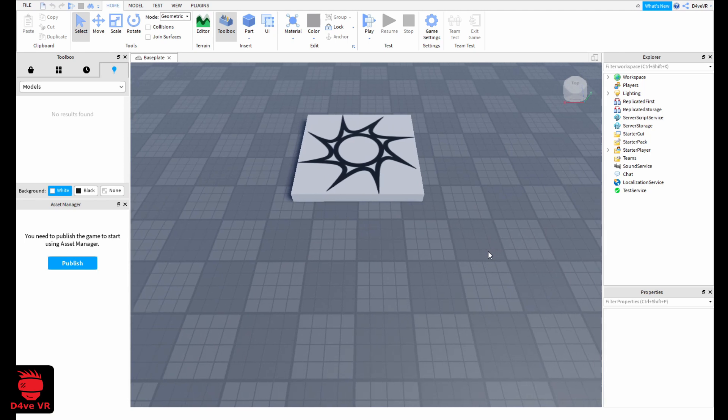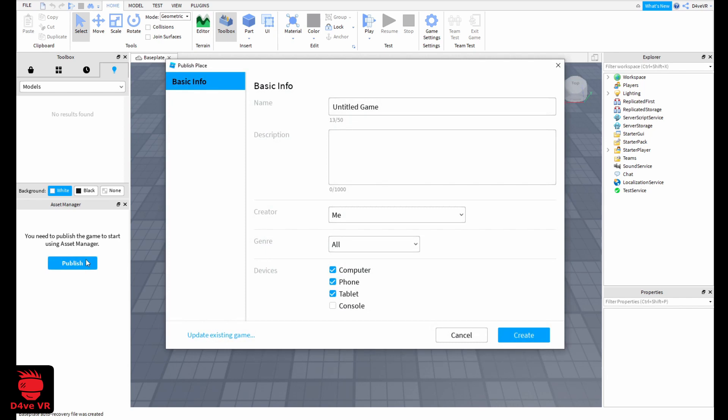So first we need to publish the game. For importing images into Roblox Studio we first need to publish the game.